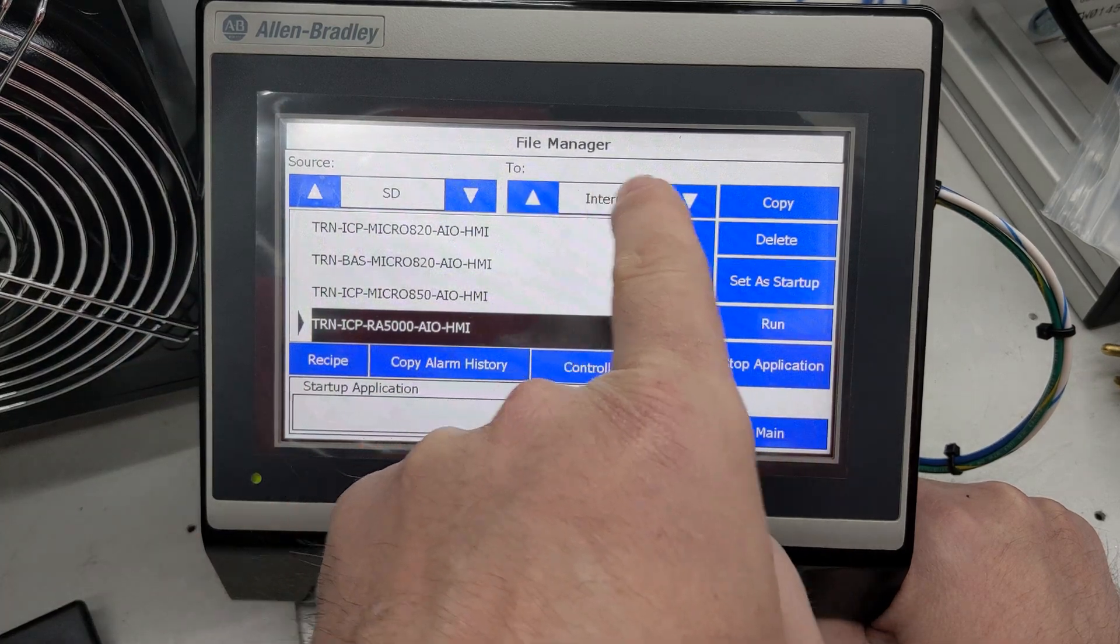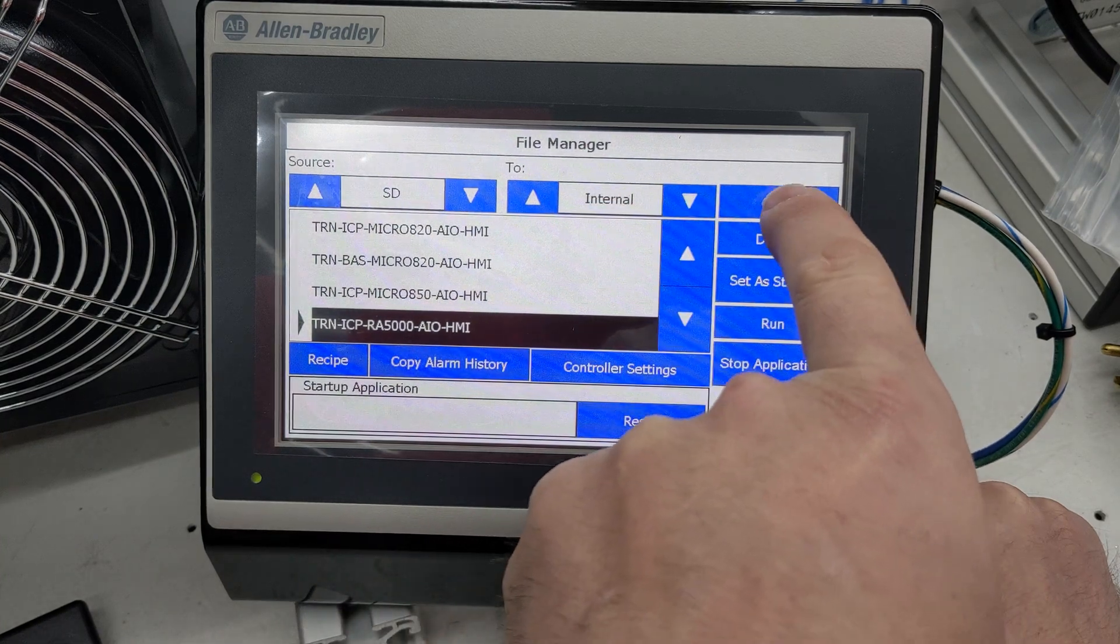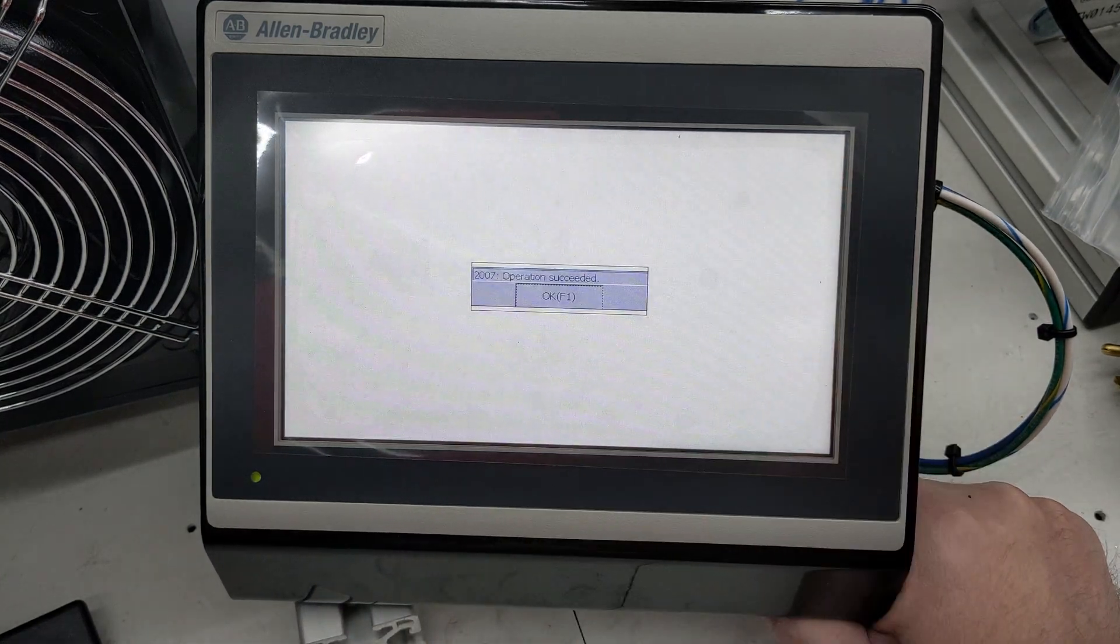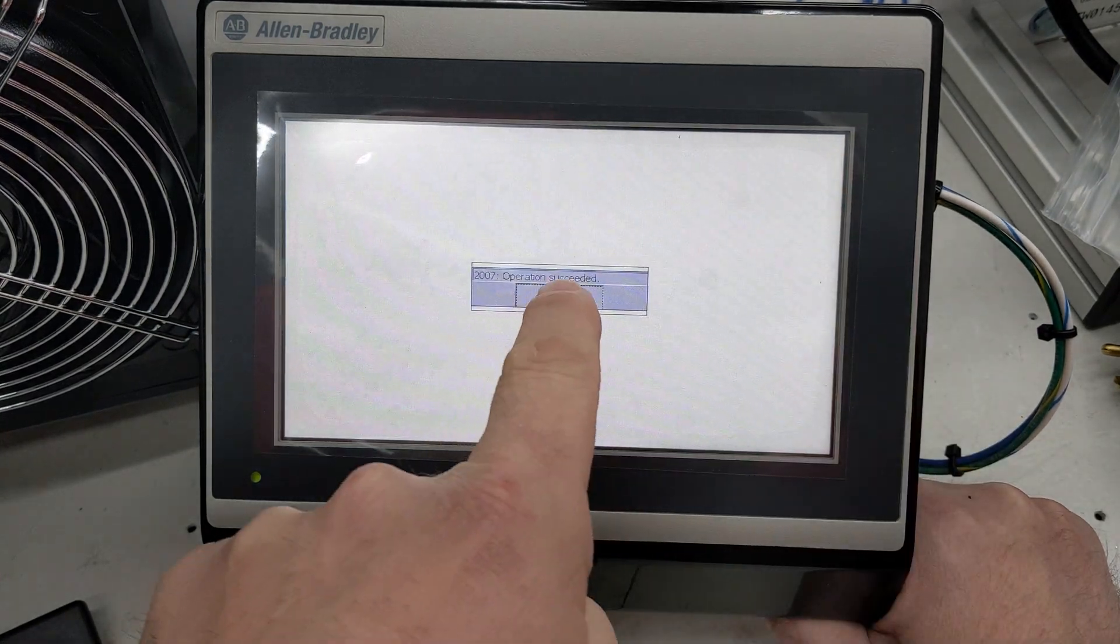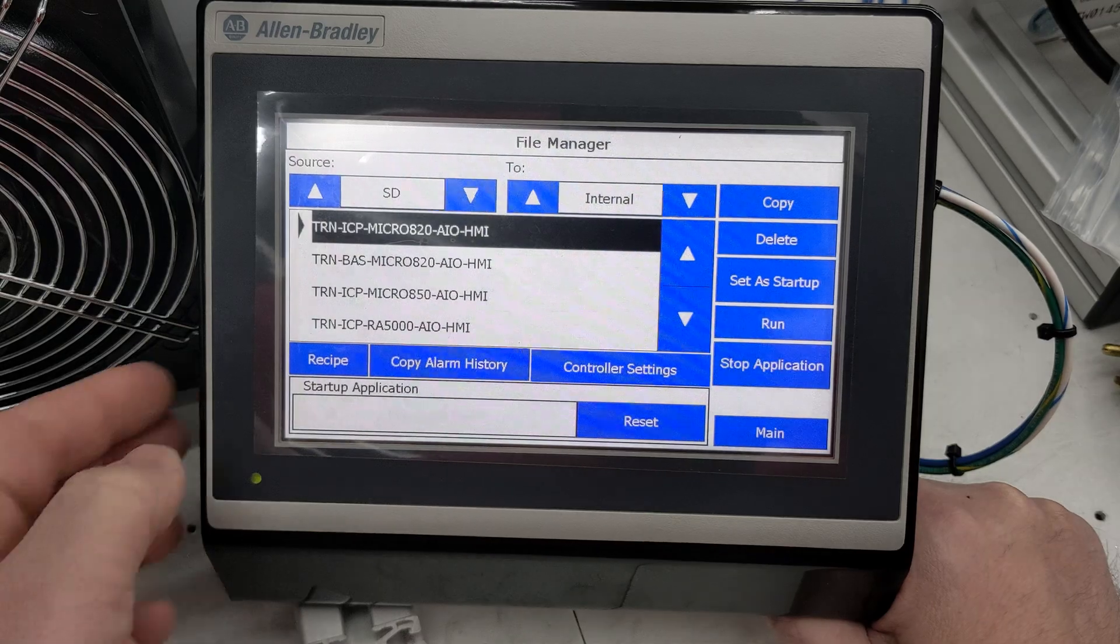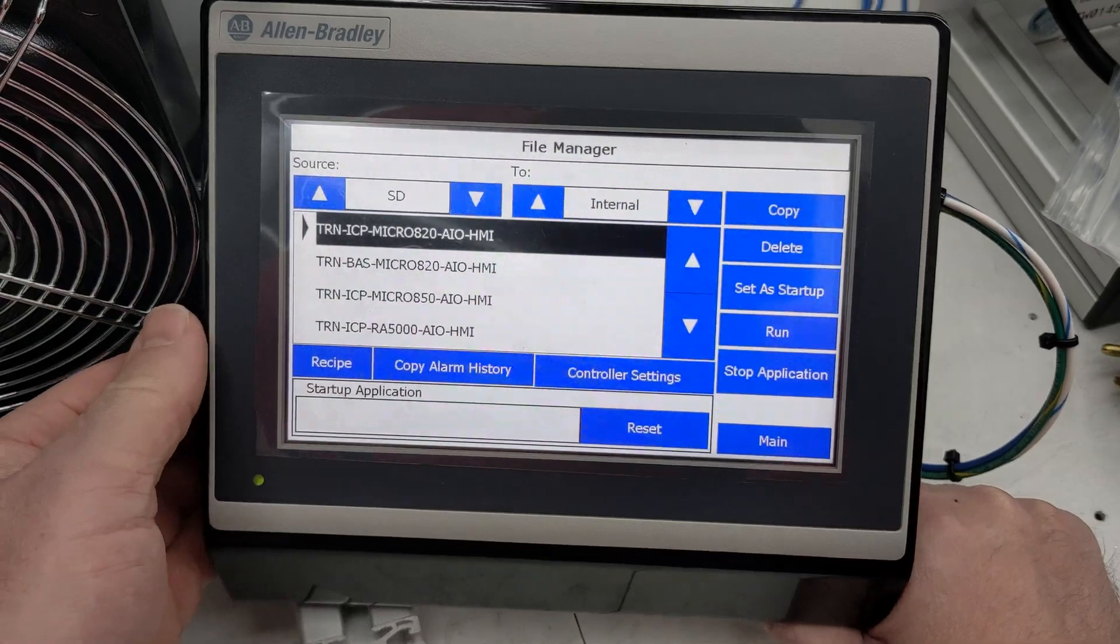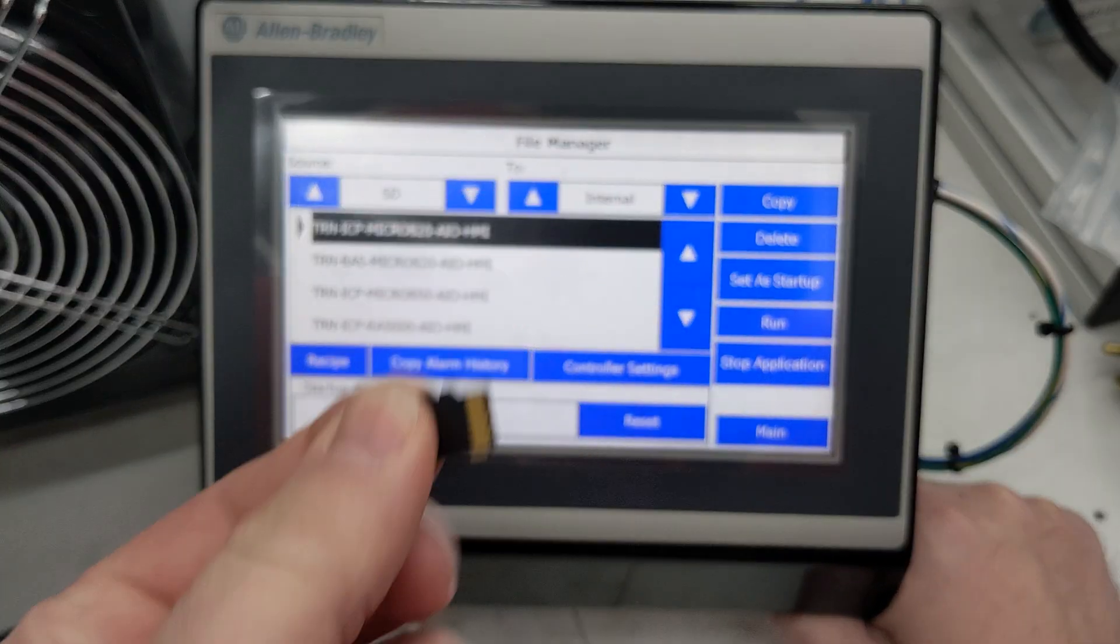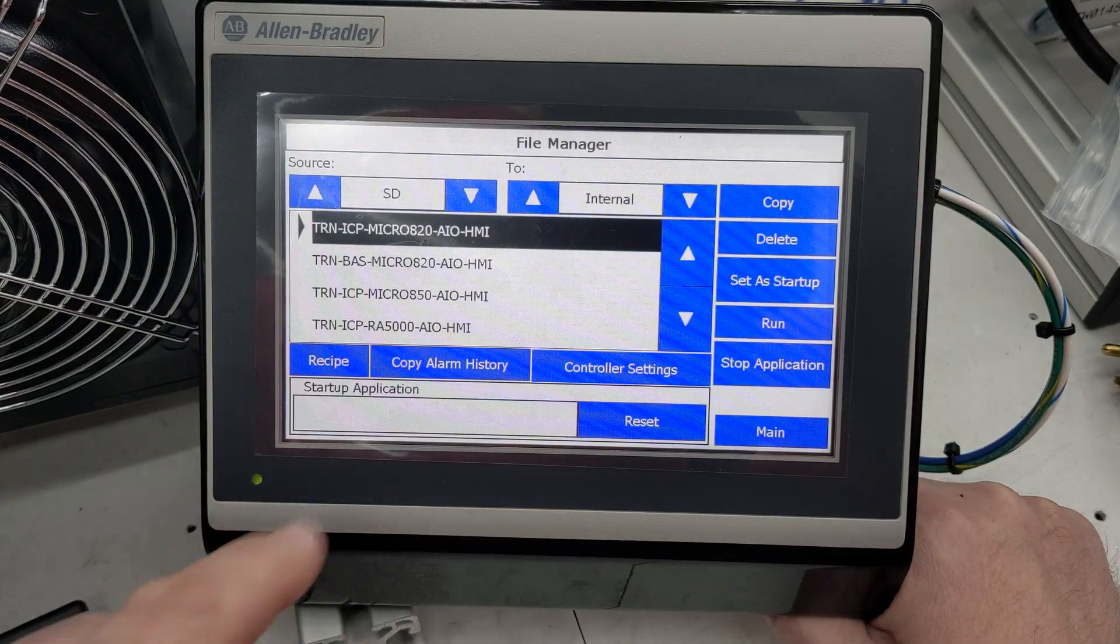Then I'm going to copy it to Internal. It succeeded. At that point, I can pop this SD card back out.